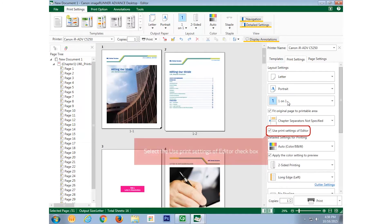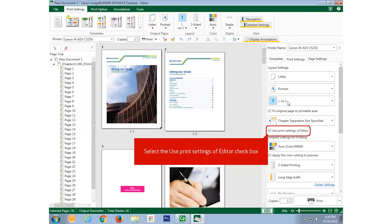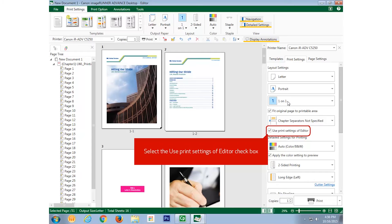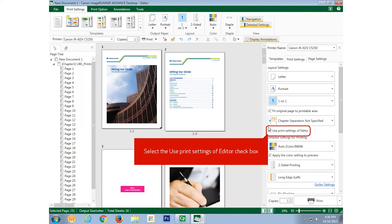The 'use print settings of editor' checkbox essentially asks: is the software or the printing device in charge when printing? If the answer is the printing device, then the printer setting will override all others. For instance, my company has all printing defaulted to two-sided black and white mode as a green and cost-saving initiative, so I select this checkbox and the software's print settings become deactivated.